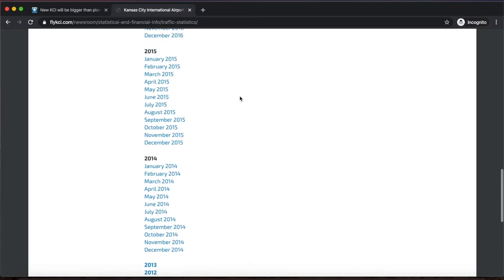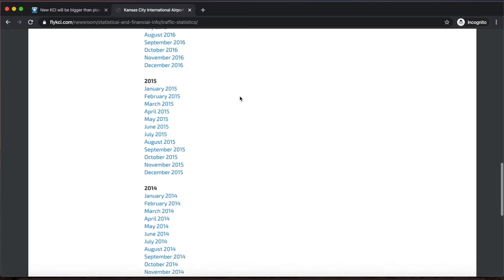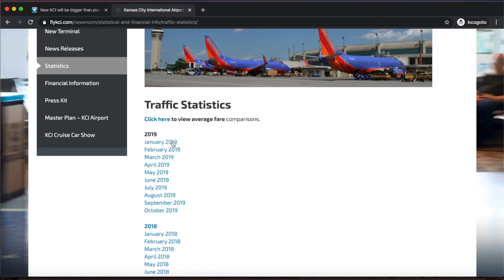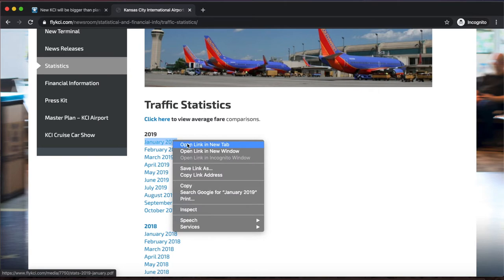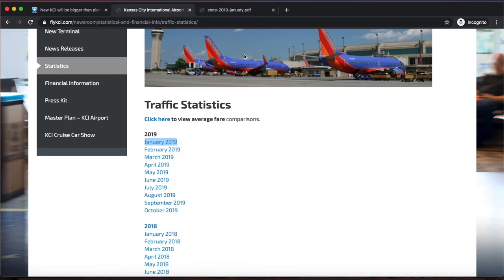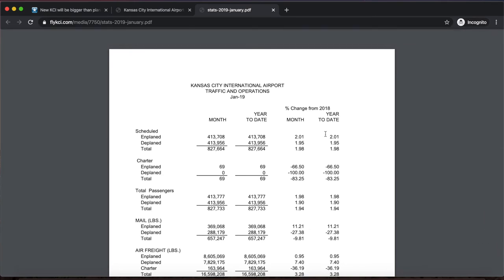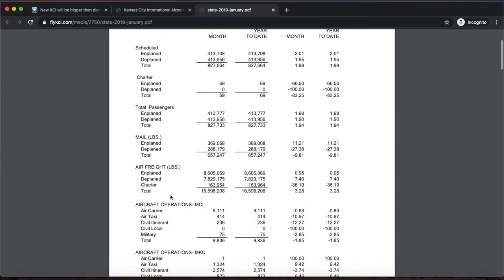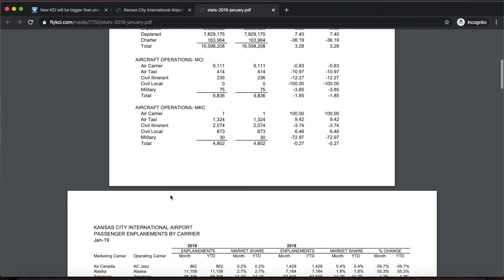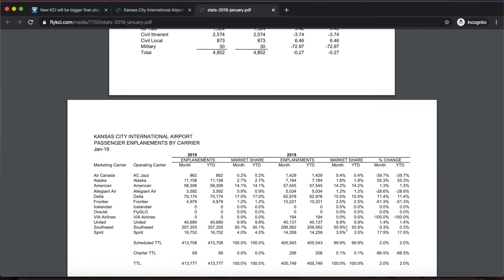Now that we have established that this is a credible webpage, I will return back to the page with traffic statistics. Clicking on the first link for January 2019, I see that this information shows statistics for each month, ranging from scheduled flights, charter flights, and total passengers. Scrolling down, I see more information about each airline individually.